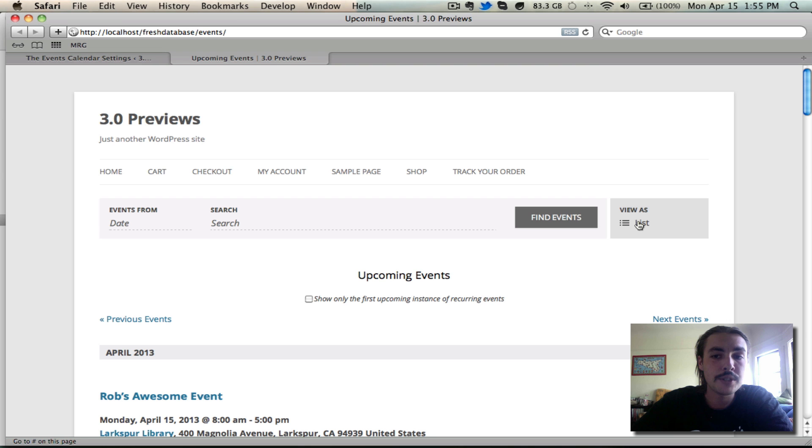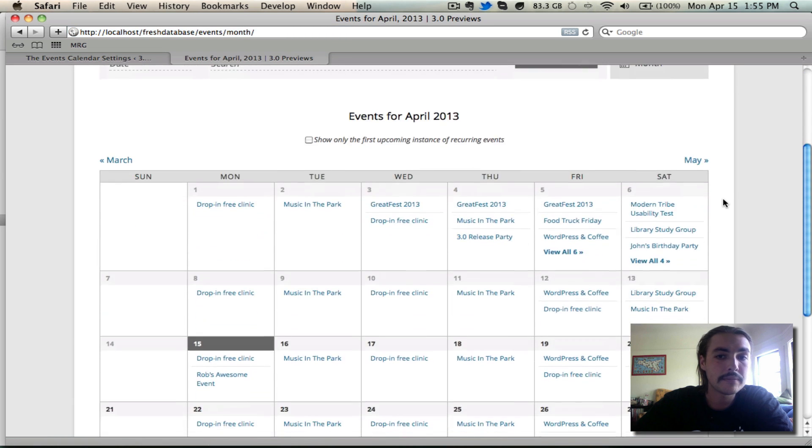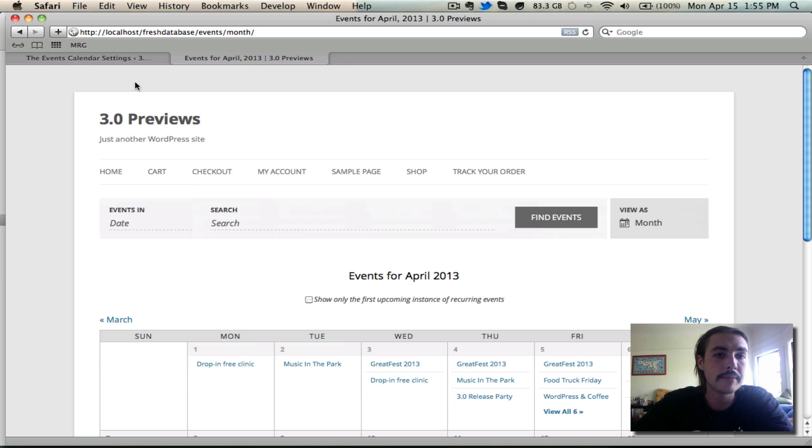We check out another view, something like month, you're going to see a similar approach there. It looks good. It doesn't look great. It looks good. It looks okay.